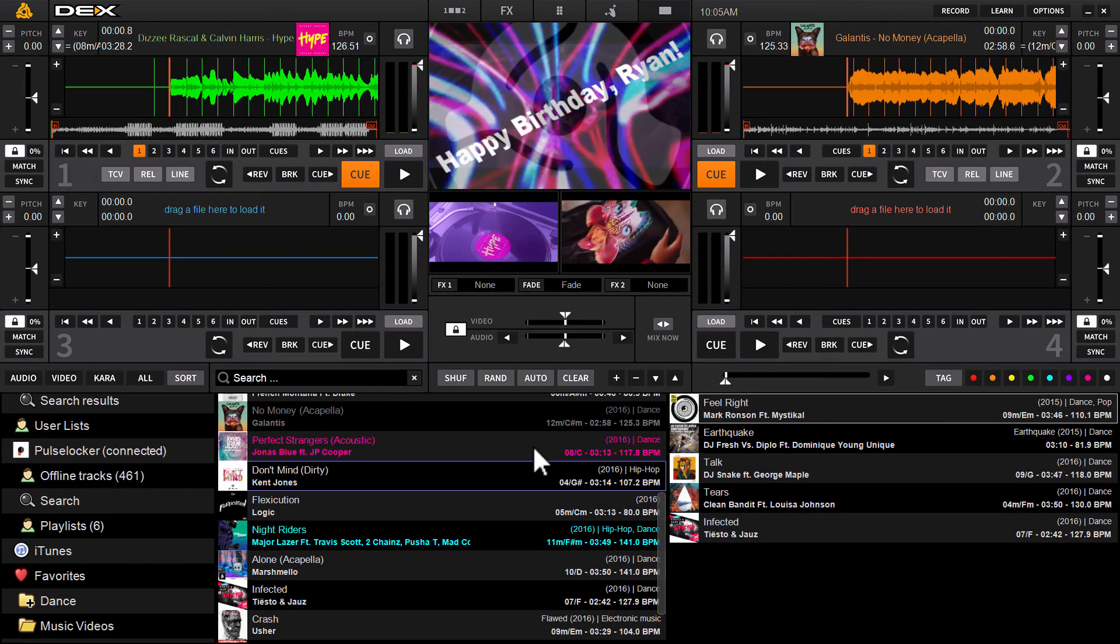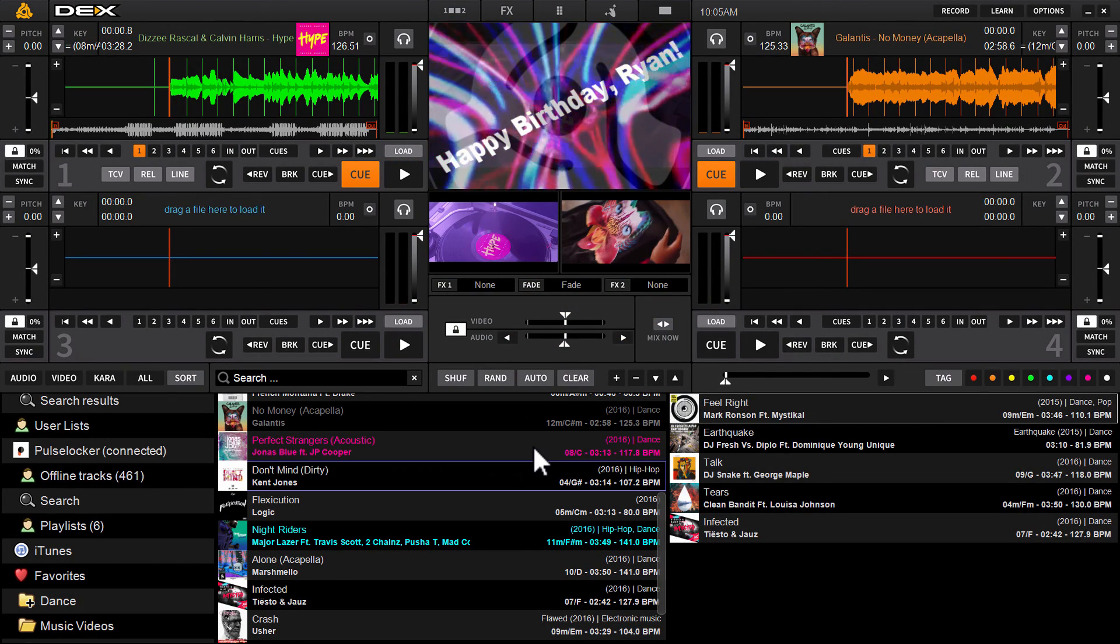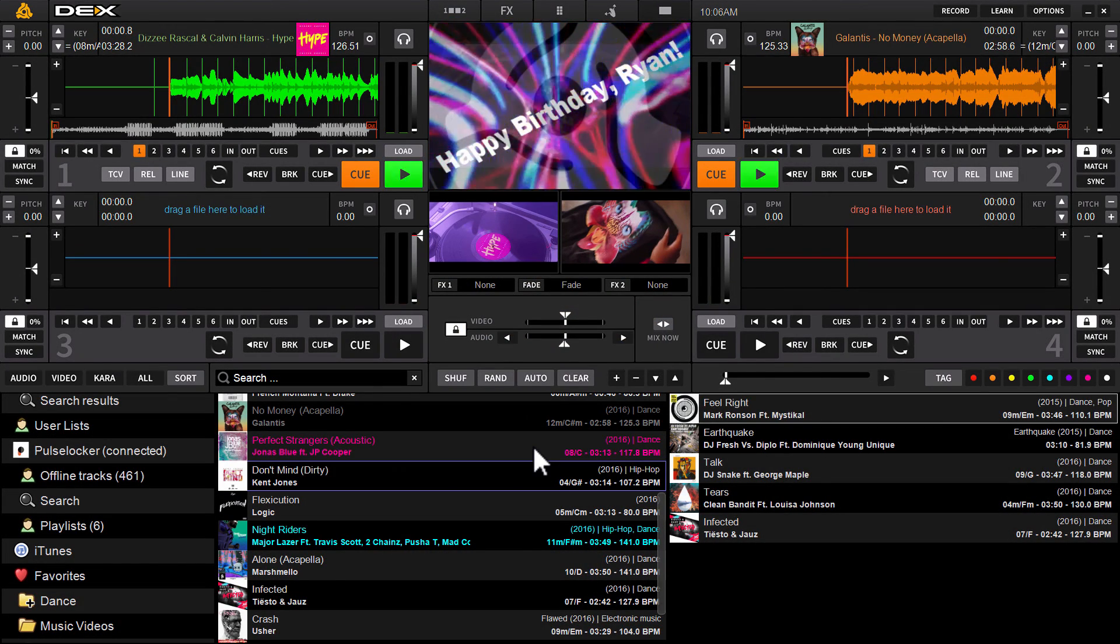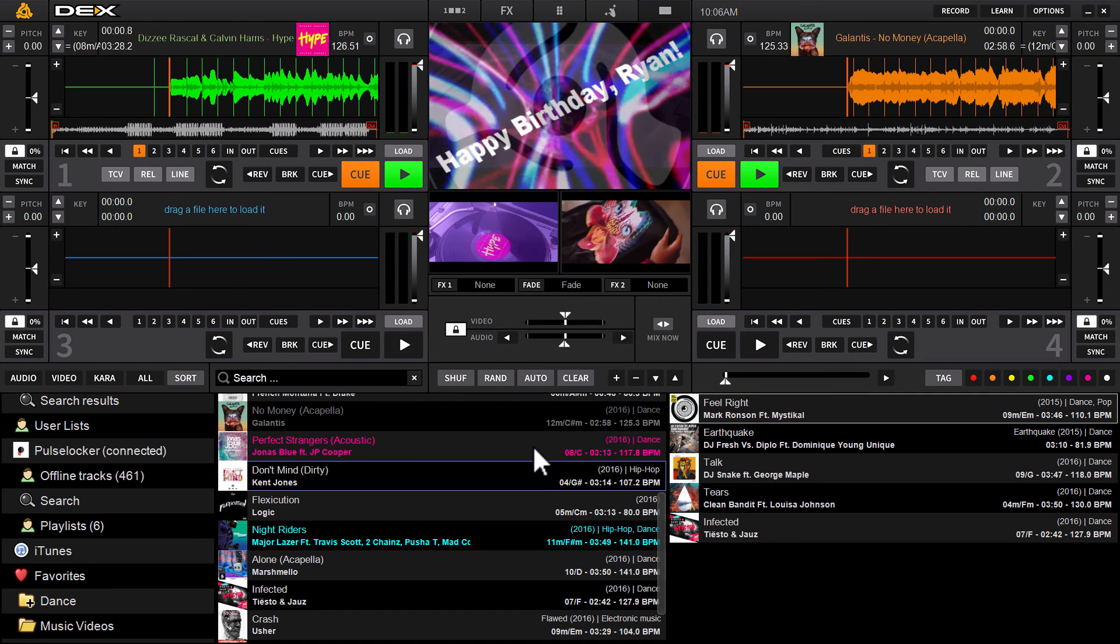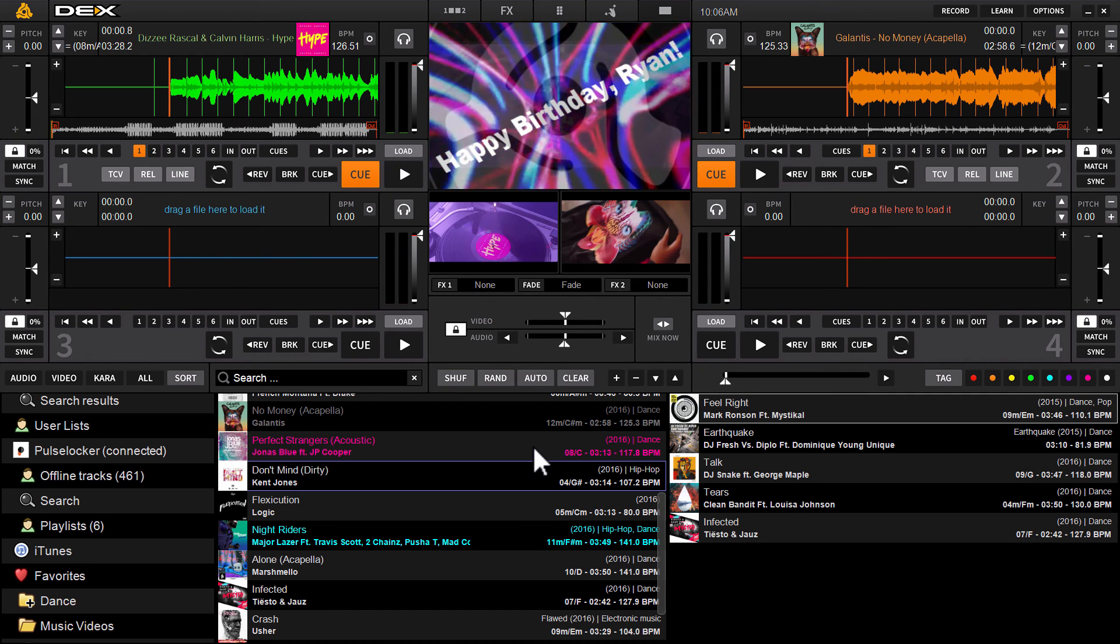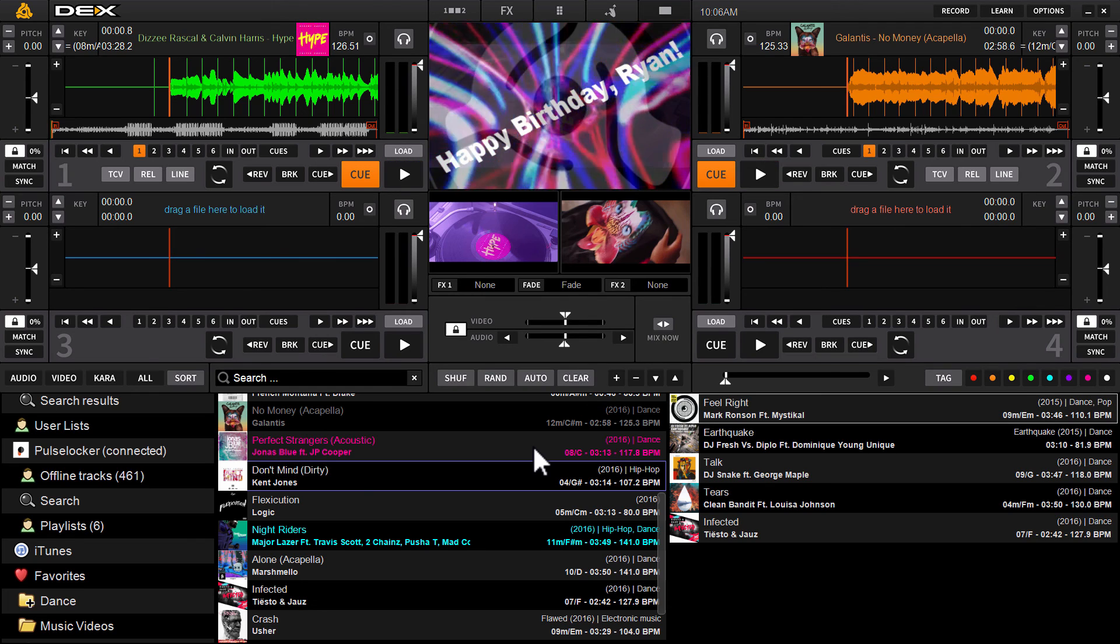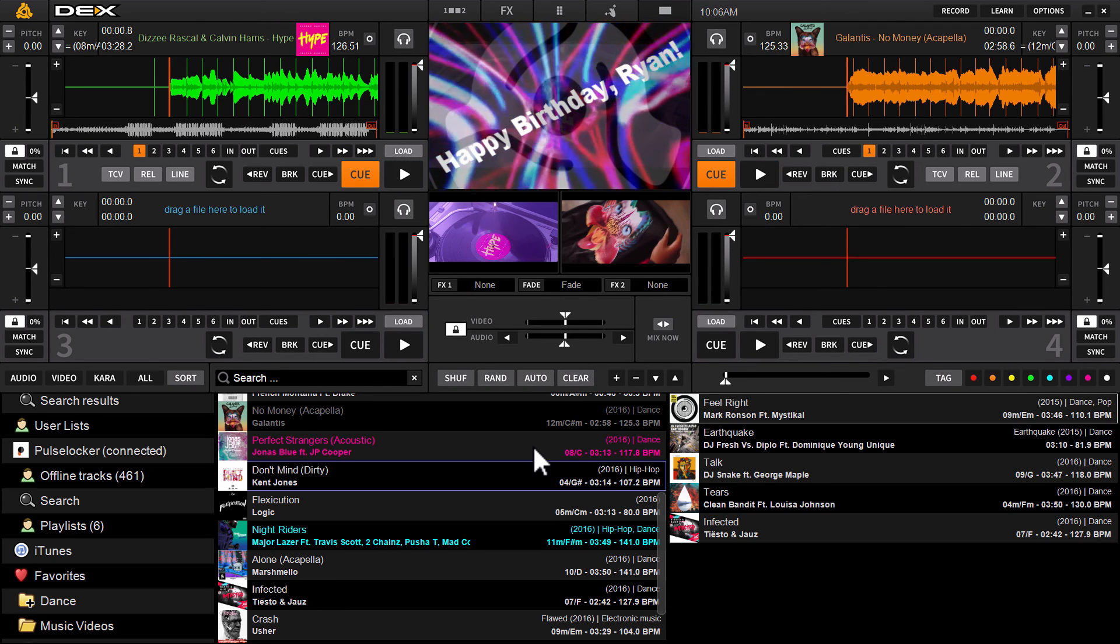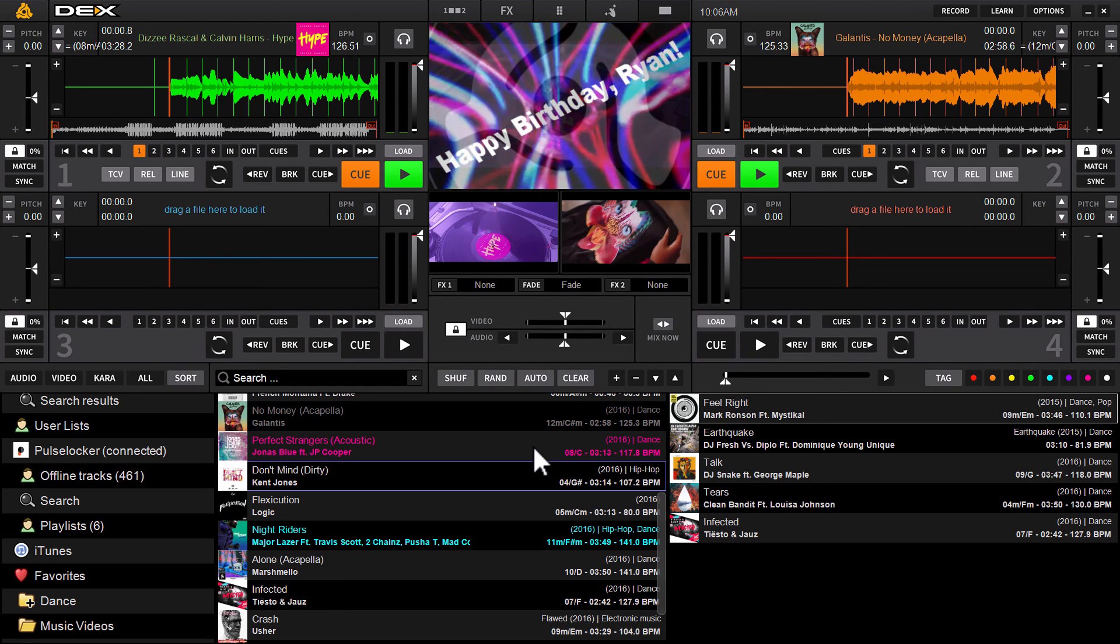Hi guys, it's Ryan Scher here with the new 3.7 version of DEX3. New in this version is the new text, video, and image overlay feature, adding to the video mixing capabilities already present in DEX3.